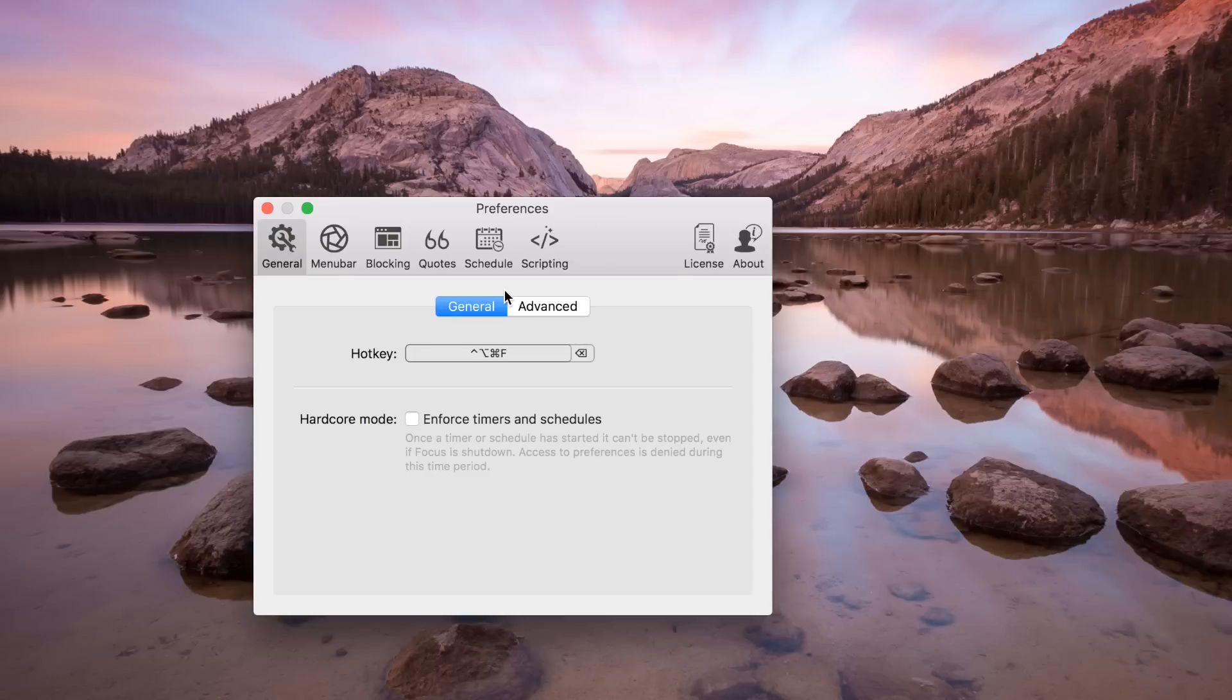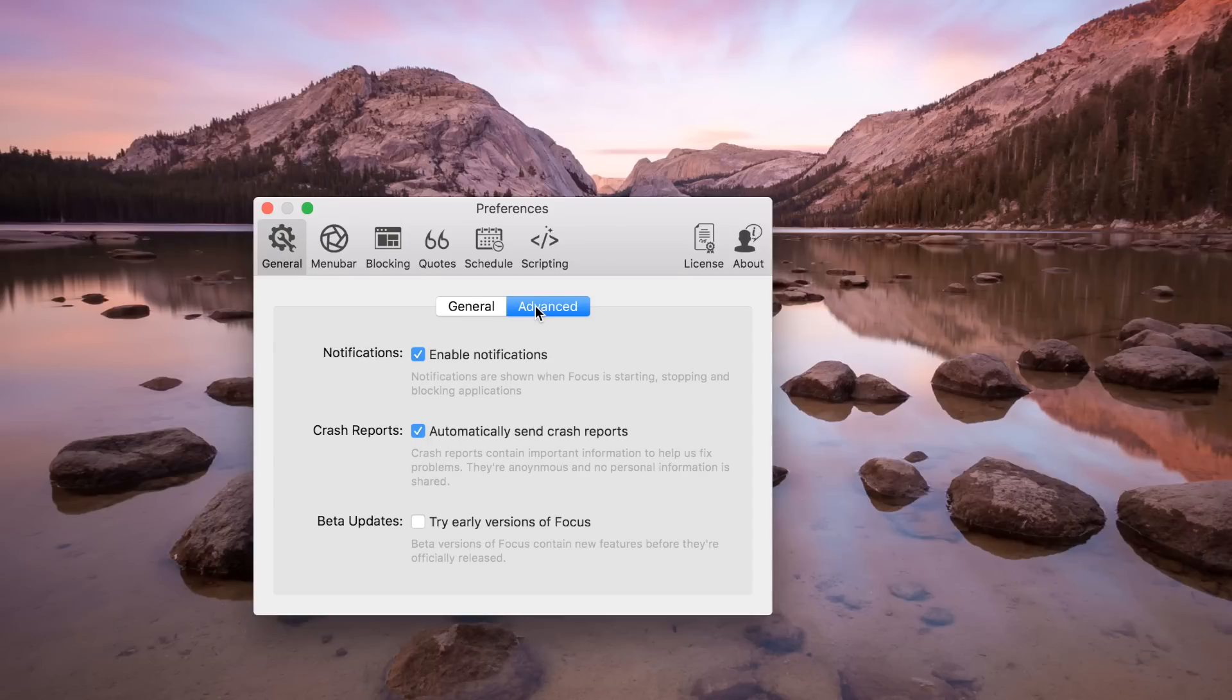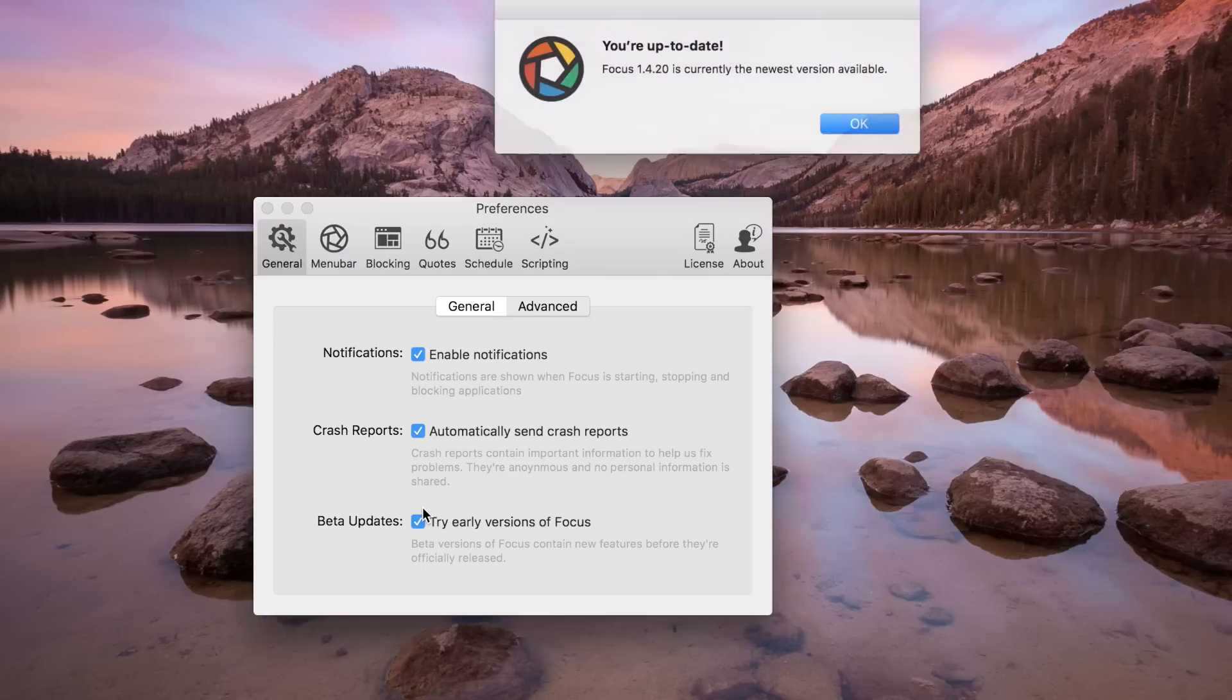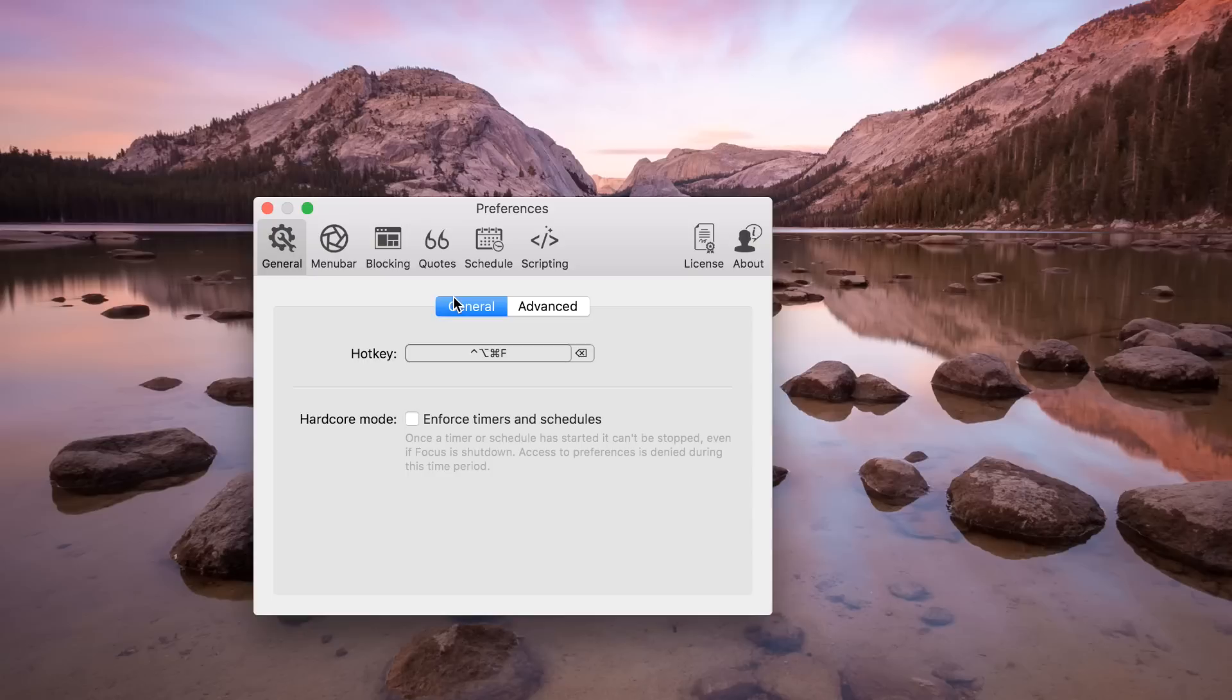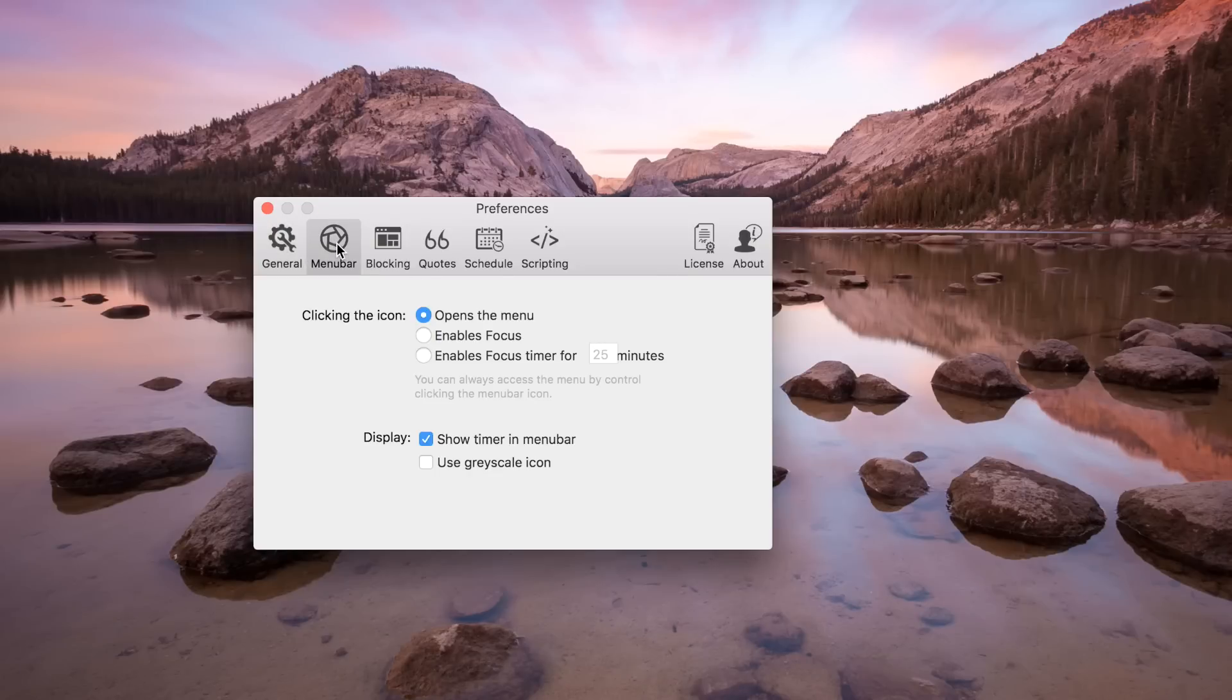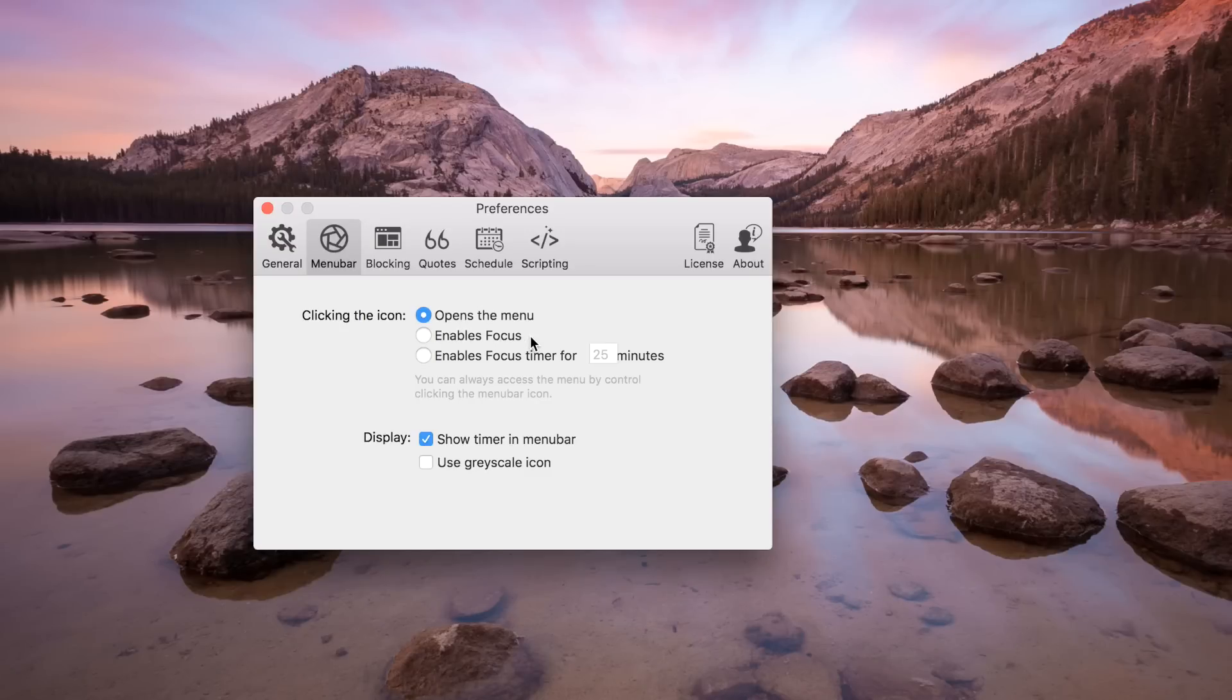First up in general, you can choose a hotkey to automatically launch Focus. It has one by default but you can customize your own for your workflow. You can also opt in to the beta updates and test some new features as they become available. You can alter the menu bar items so instead of opening the menu when you click on it, you could have it just immediately enable Focus or disable Focus. You could also have it set to do a certain amount of time.